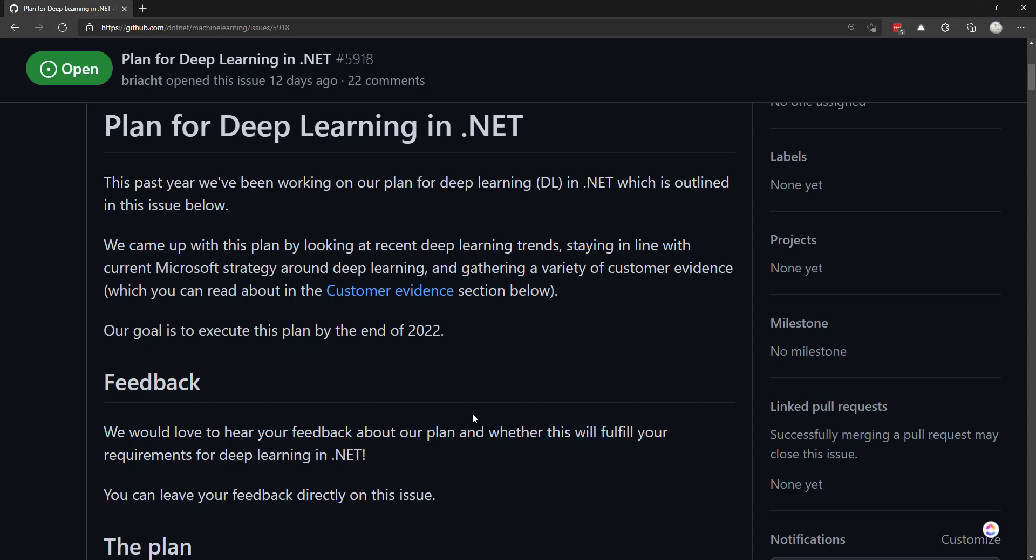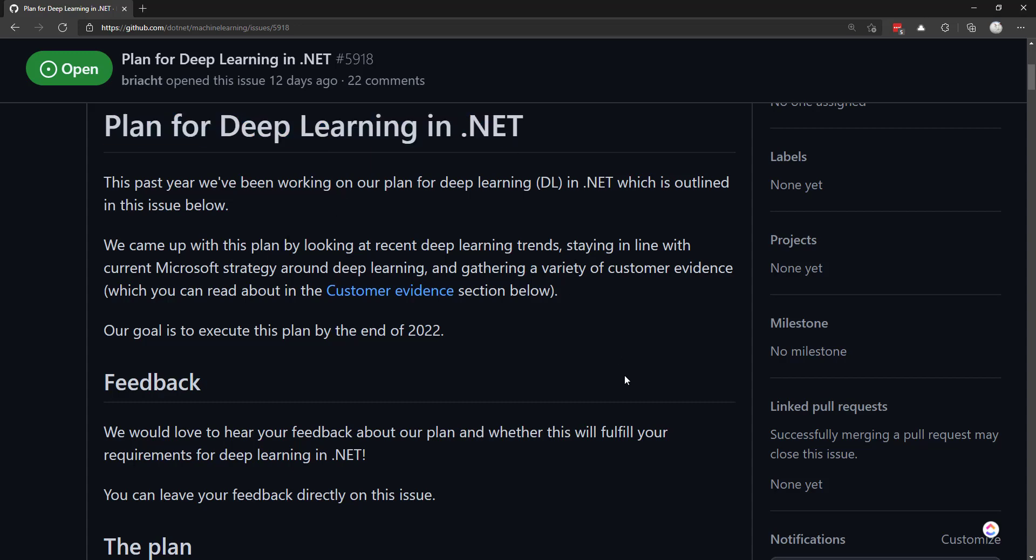Hey everyone. In this video I'm going to go over this issue that was put in the ML.NET repository outlining the plans for implementing deep learning in .NET. This came out 12 days ago at the time of this recording, but just in case, I'm going to go over this and outline what the plans are.